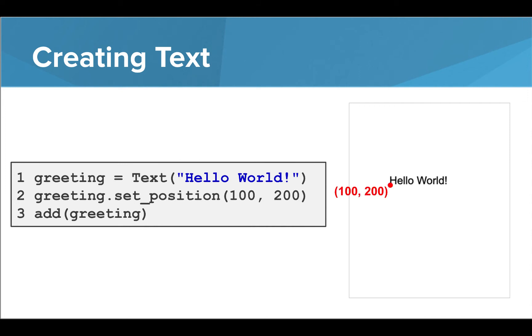Note that text objects are always set from the bottom left corner of the text. So in this case, the bottom left of the H will be located at position 100, 200.